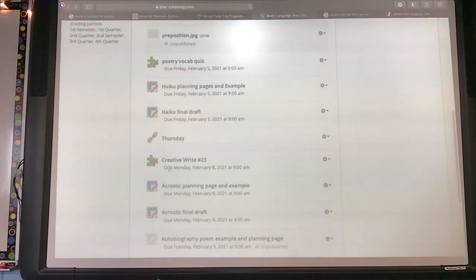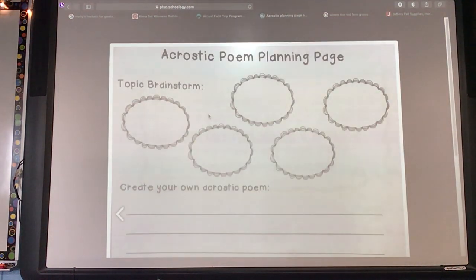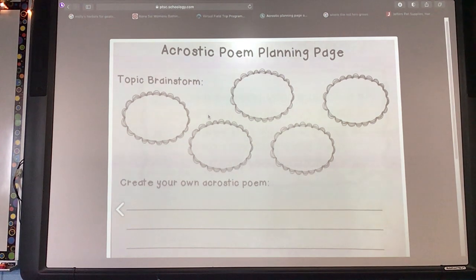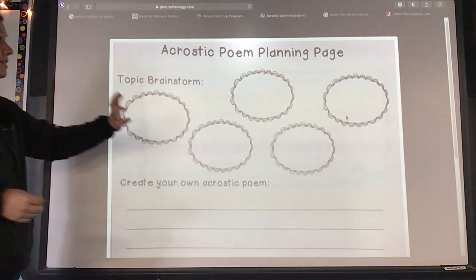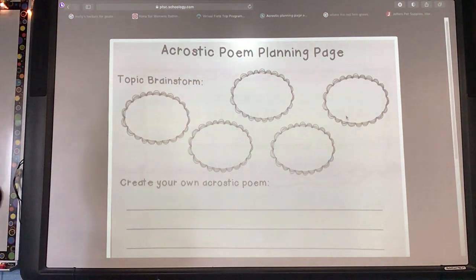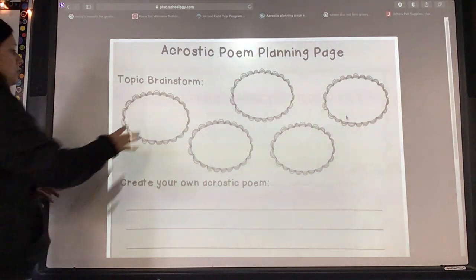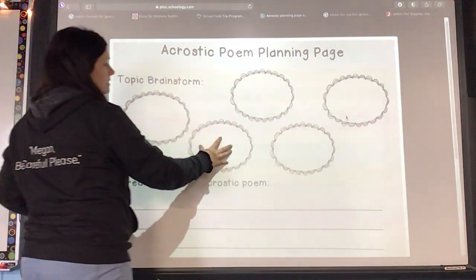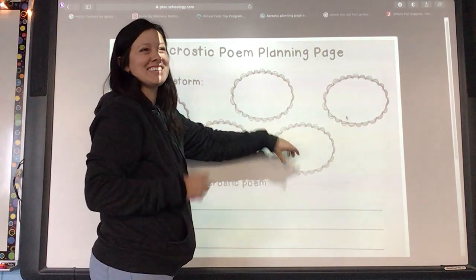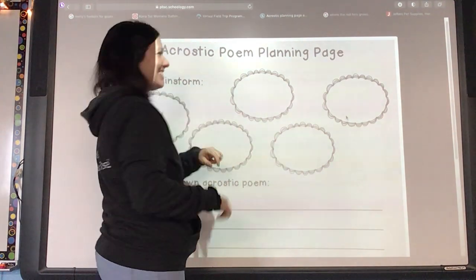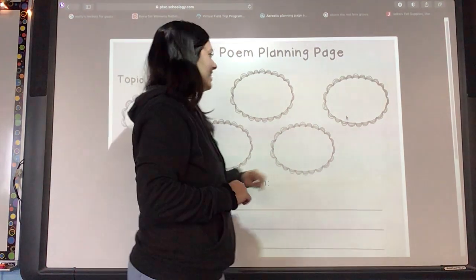You also have a planning page for your acrostic poem. Topic brainstorm — in these bubbles, give me some nouns, some persons, places, or things that you think you would like to write about. For me, I would do horses, basketball, family, Mrs. Long, and my students.